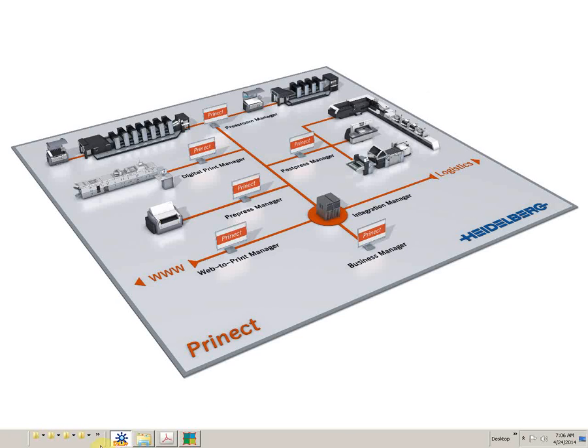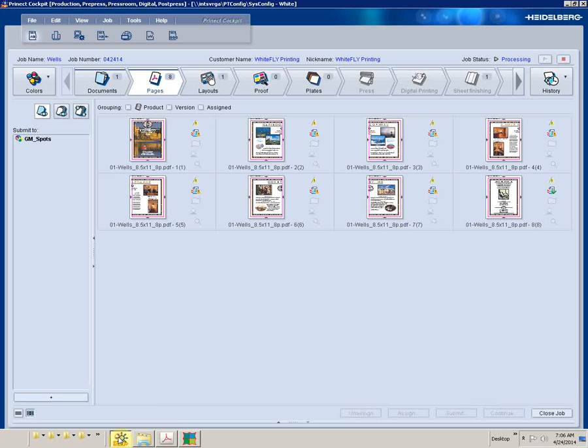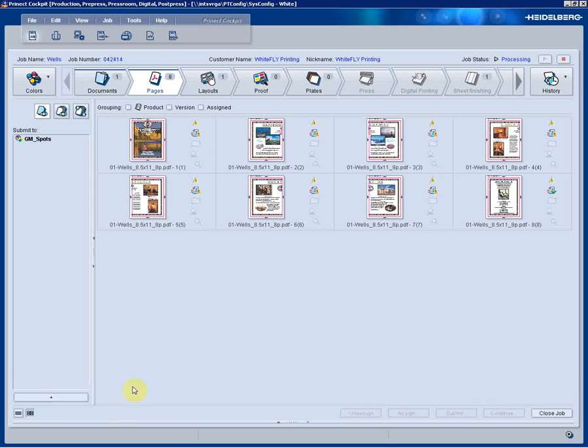So we'll go ahead and launch the cockpit again and open up our job that we worked on previously. Now production told me that we need to make a modification to the layout. It needs to go on our Excel 106 as a work and turn, but additionally we need to add a spot color varnish to our production PDF.